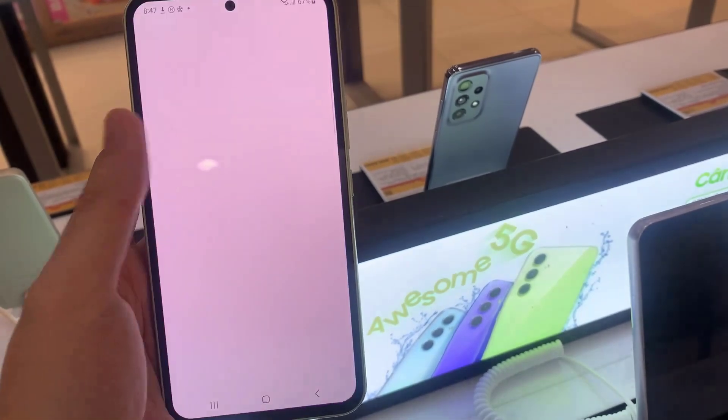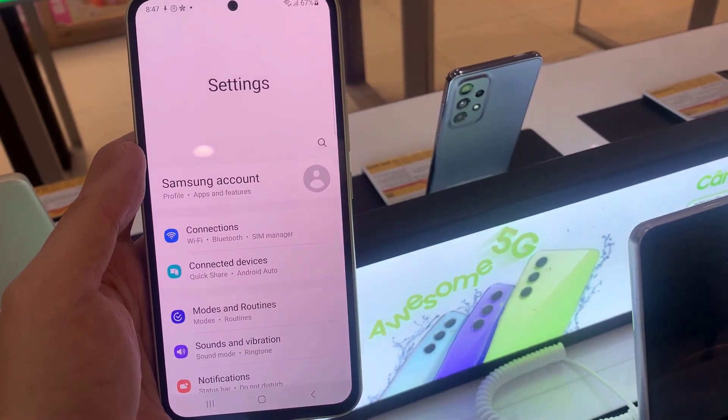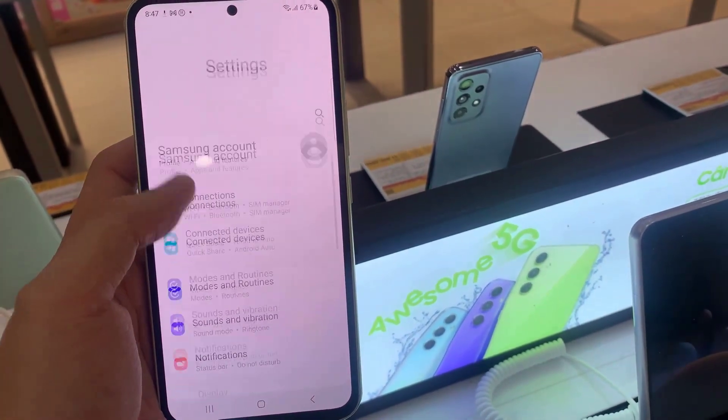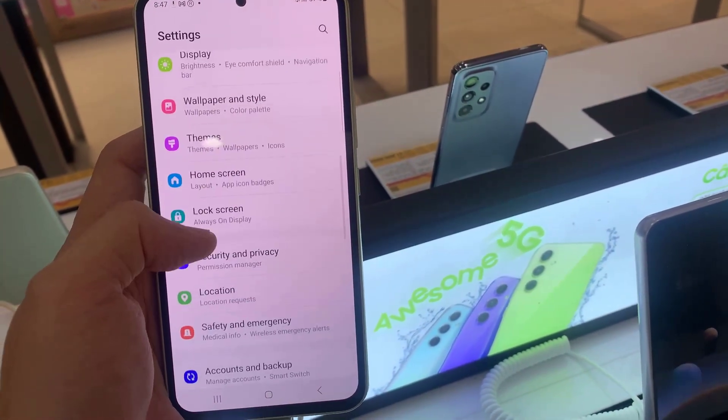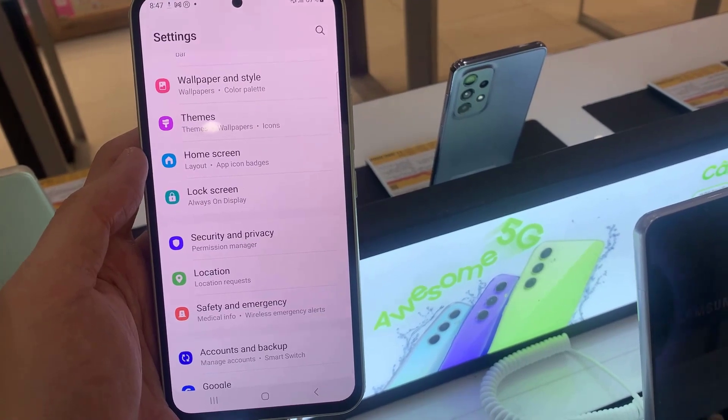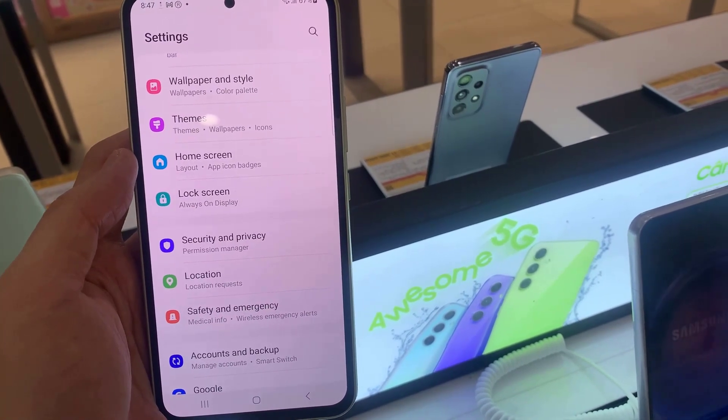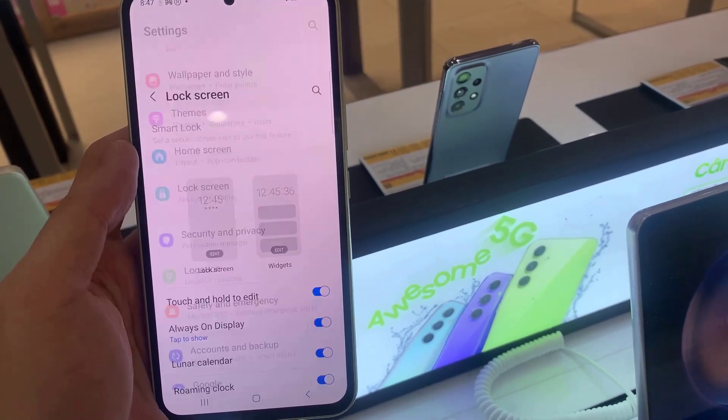First, open the settings. Next, we're going to swipe down and tap on lock screen.